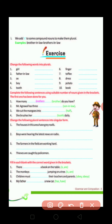Next exercise: Fill each blank with the correct word given in the brackets. For example: 'There is a book on the table.' A book means singular, so in singular we use 'each.' For 'the monkeys,' that denotes plural.